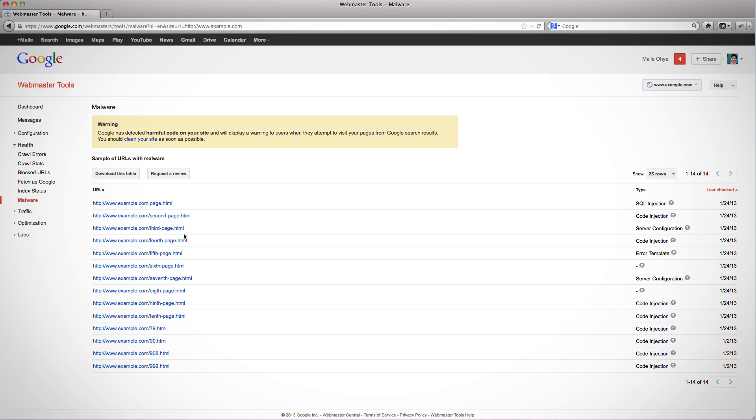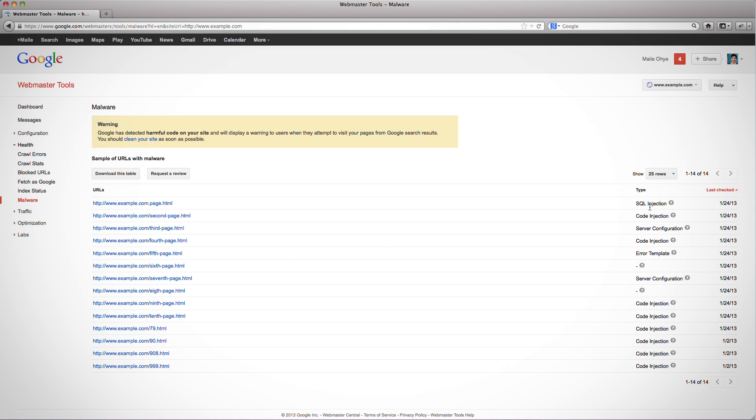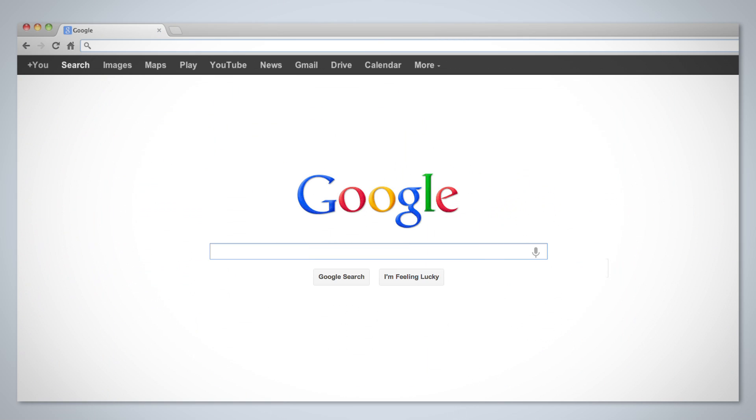In case you're unaware, if your site was infected with malware, you can see a sample of infected URLs and the type of the infection when you verify ownership of your site in Google Webmaster Tools. Google Webmaster Tools can be found at google.com/webmasters.